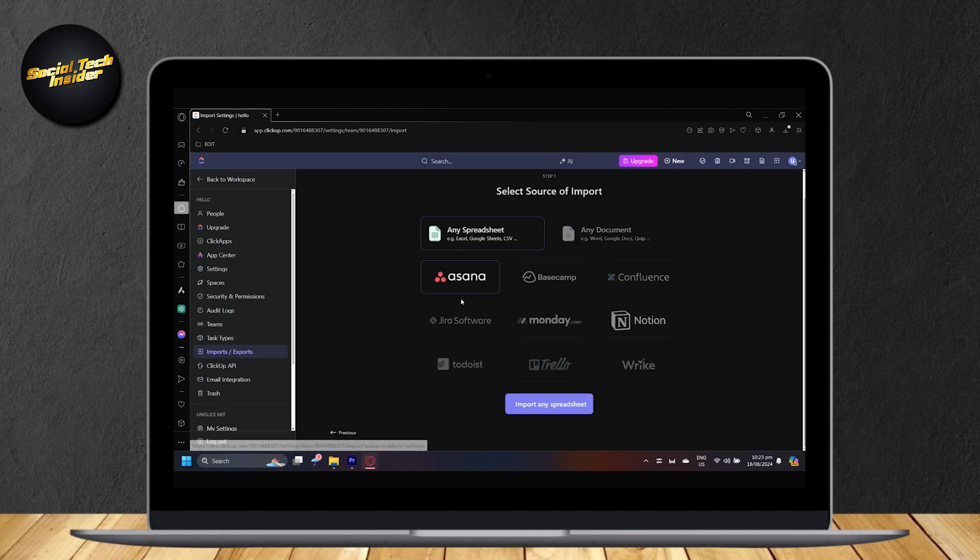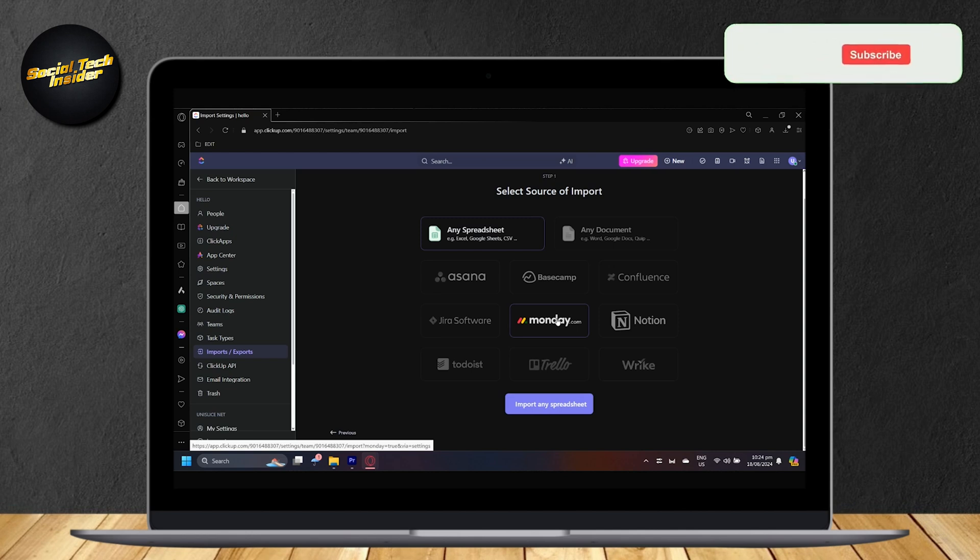And now, you can import from any one of these. And if you have tasks on there, you can go ahead and import those tasks. And then, you can use them on ClickUp. So, you wouldn't have to redo the tasks over and over again.